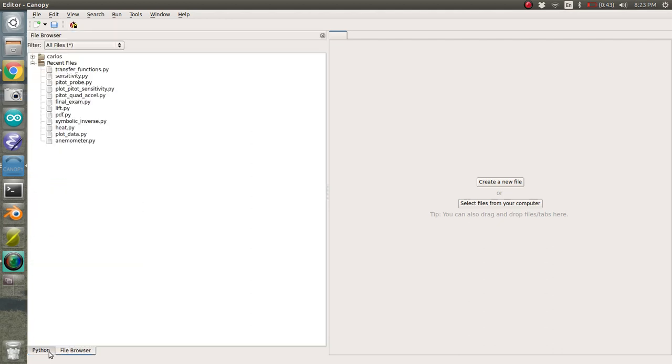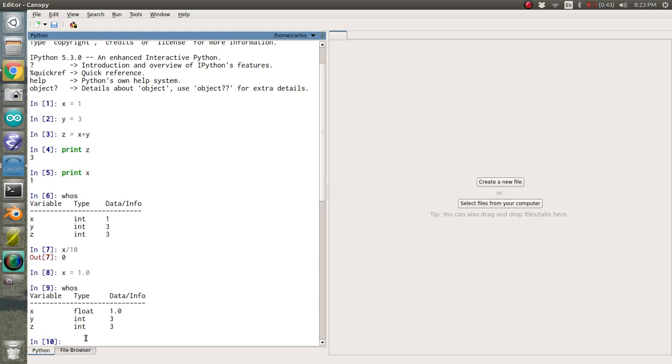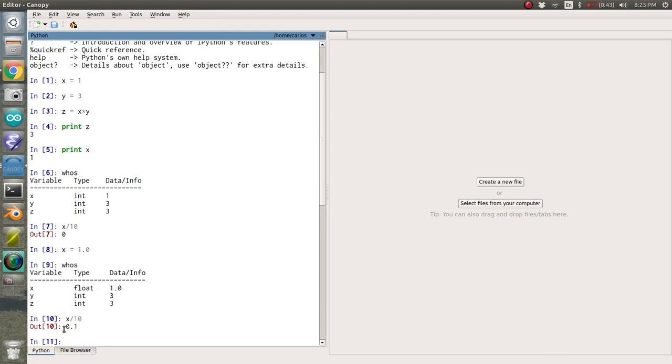And so now if you type in x divided by 10, it'll actually give you 0.1. And it will convert that for you.